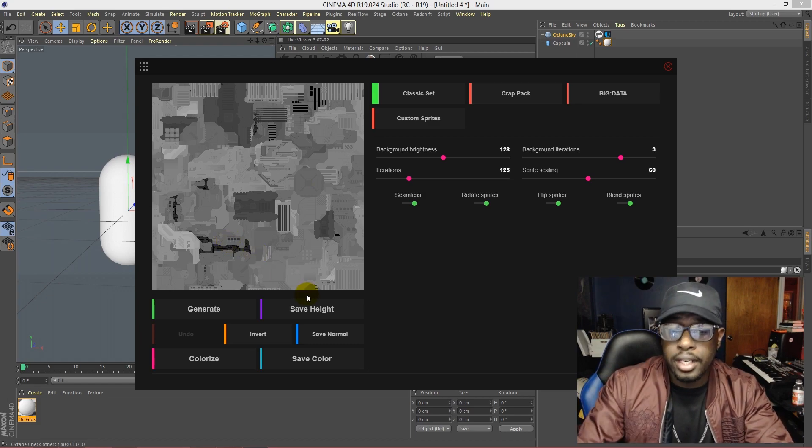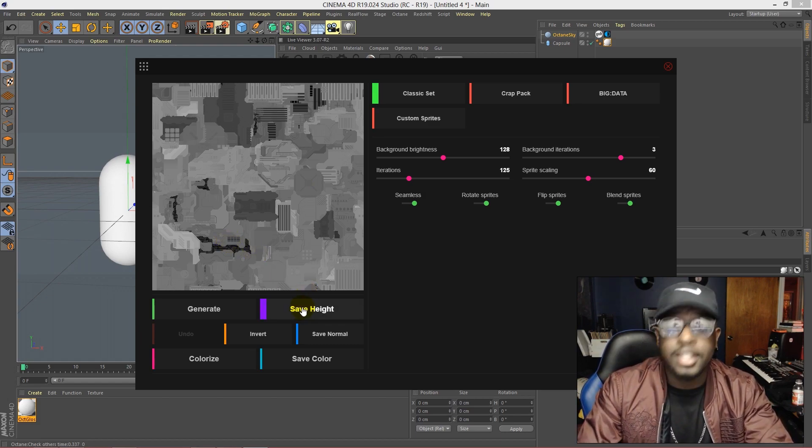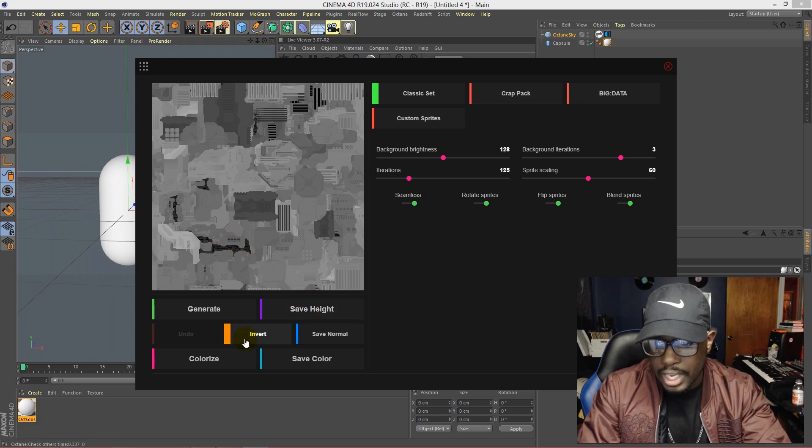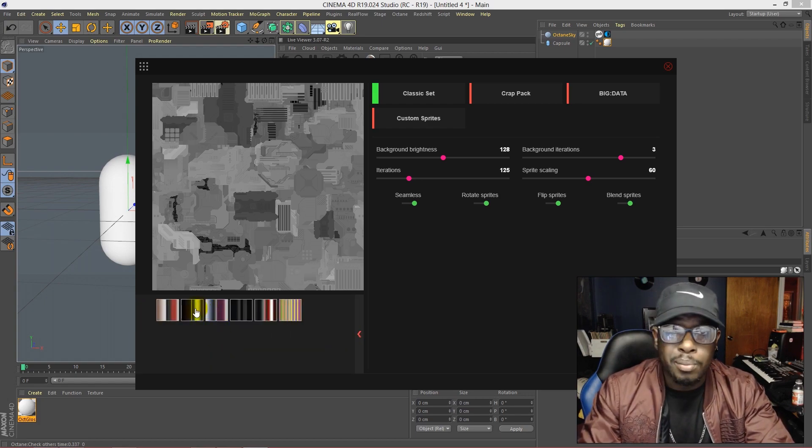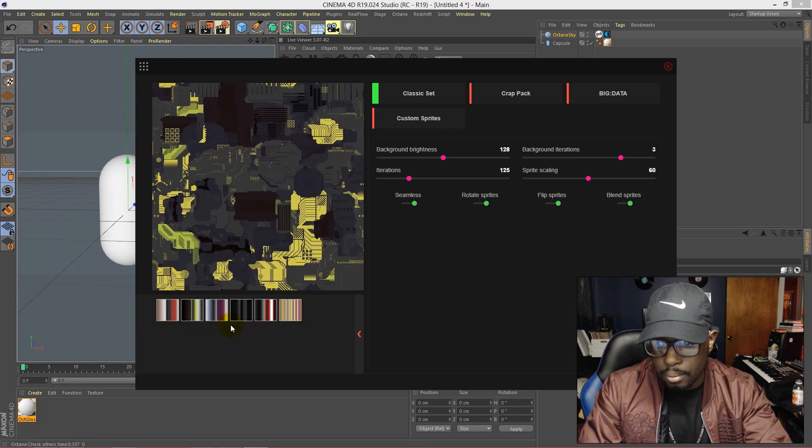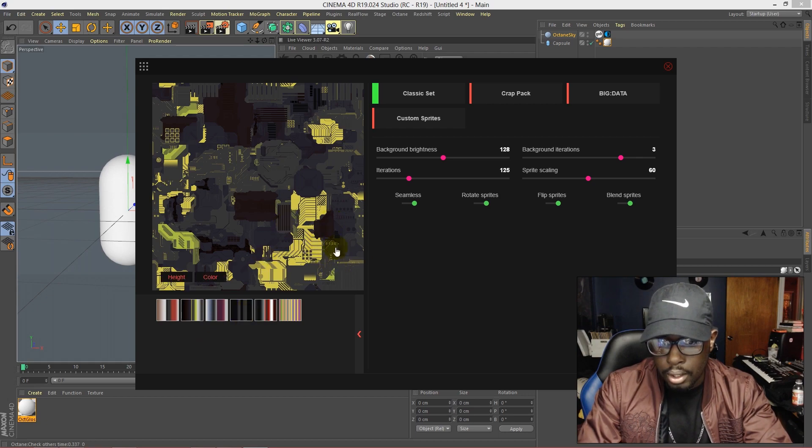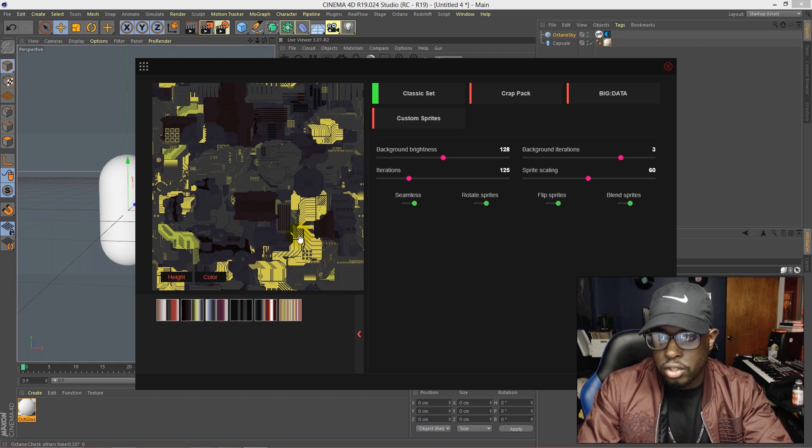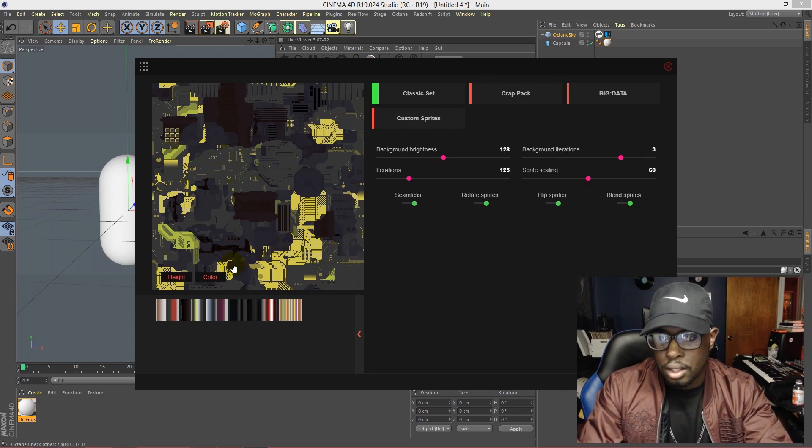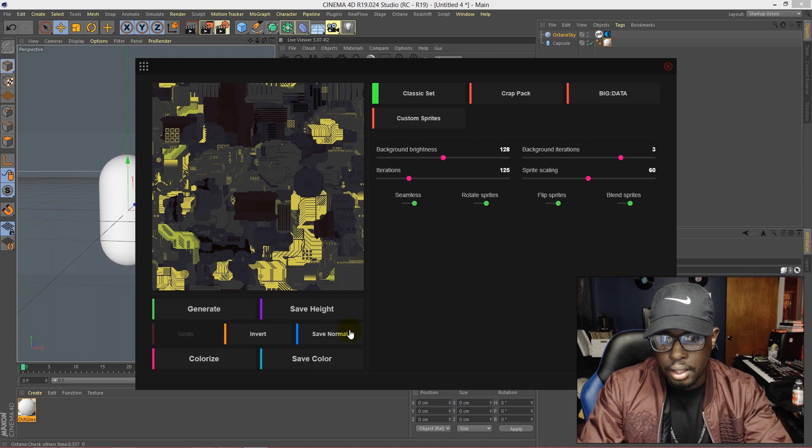My favorite is this green brown type light green. It just looks realistic. So we can hit that and then we can save the height, which I've already got mine saved, and then we can save the color so that both of these are saved.